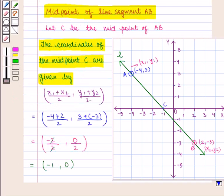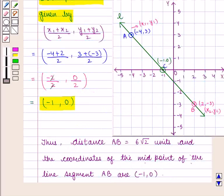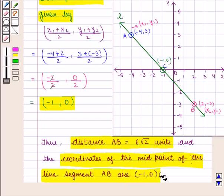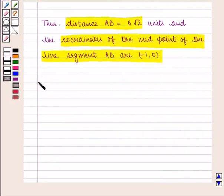So we say that the coordinates of the midpoint C are (-1, 0). Thus, the distance AB is equal to 6√2 units, and the coordinates of the midpoint of the line segment AB are (-1, 0). So this completes our session, hope you enjoyed this session.